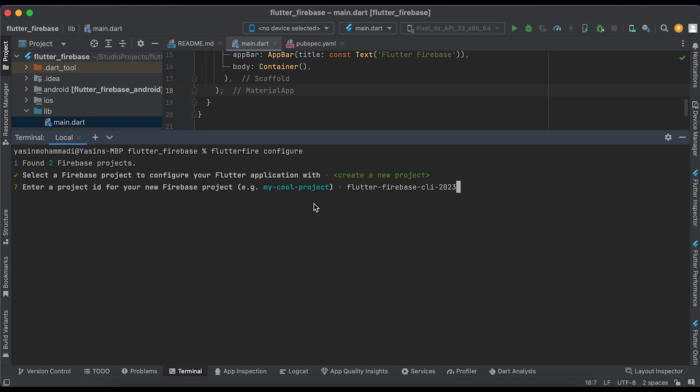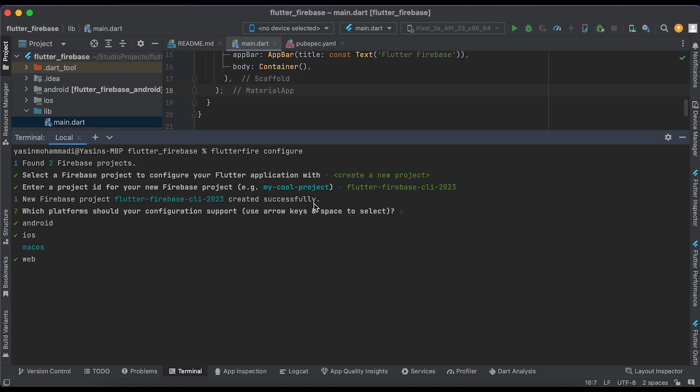Type your project ID here. It will create you a new Firebase project. Then select your platform that you want to install it.